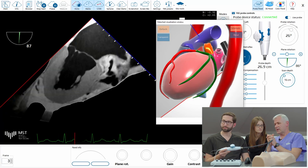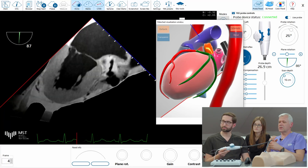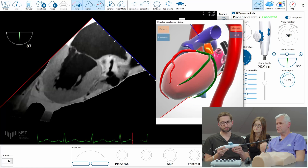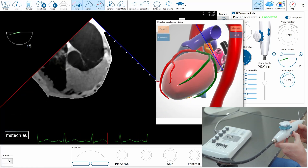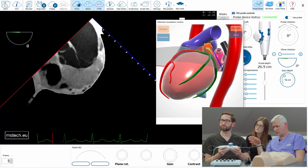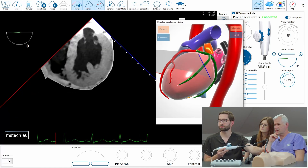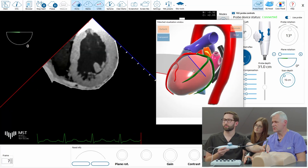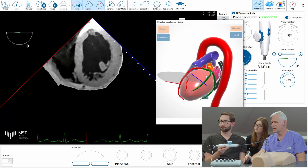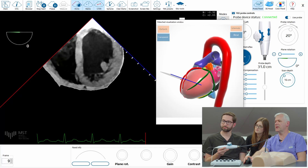And now we can perhaps move to transgastric. Let's go to zero now and go deeper in the esophagus. Here is the current position and orientation of the plane.